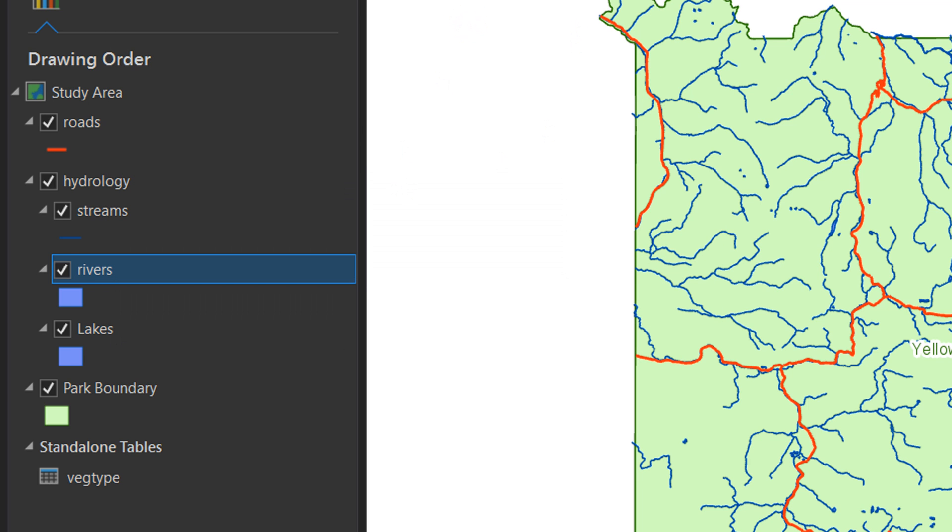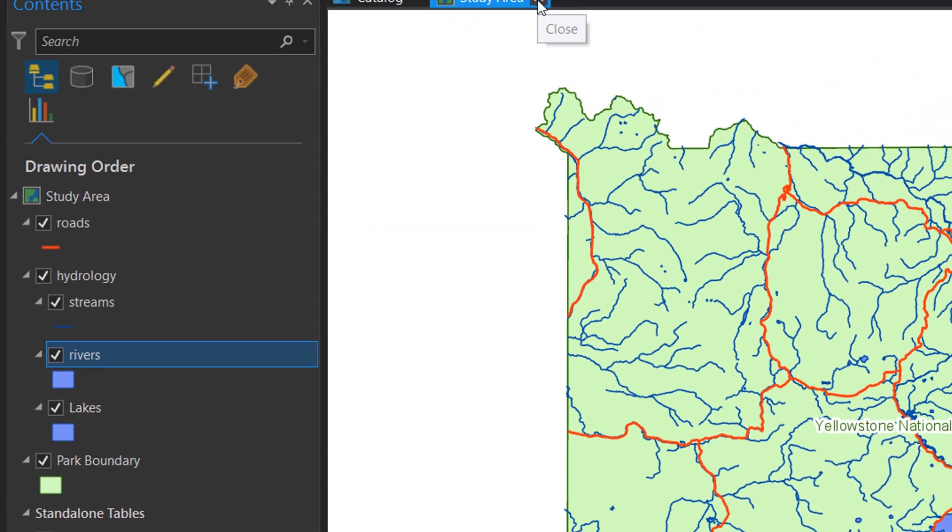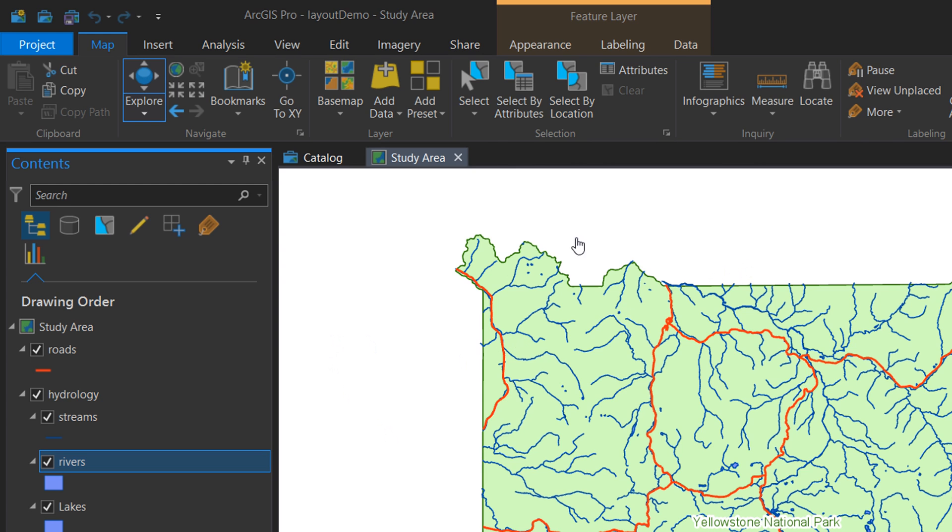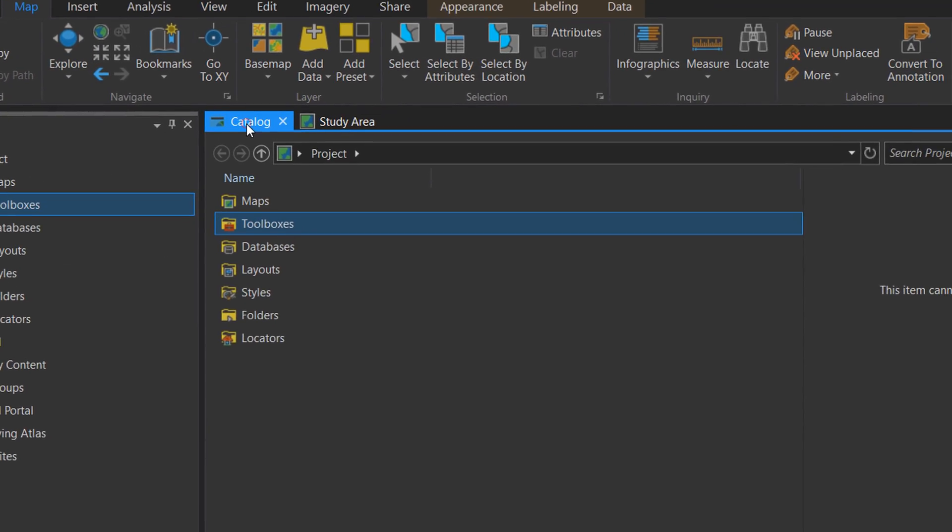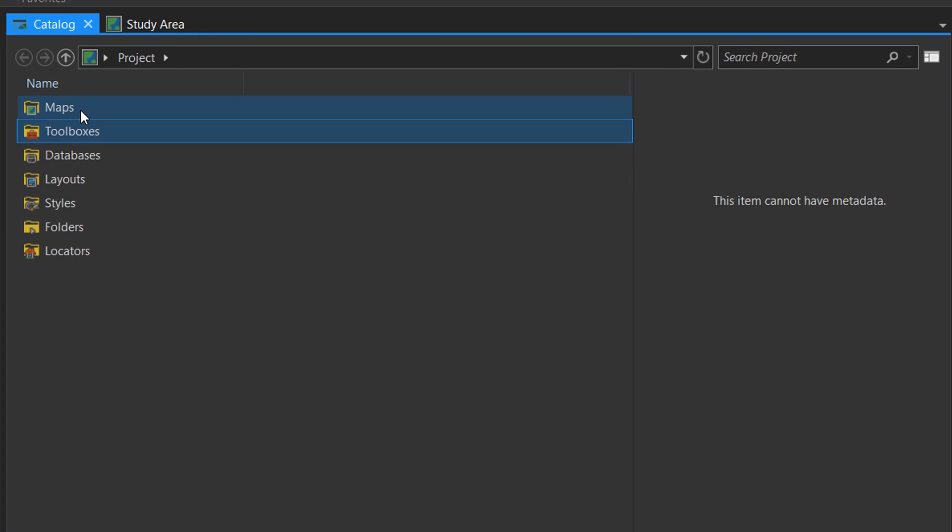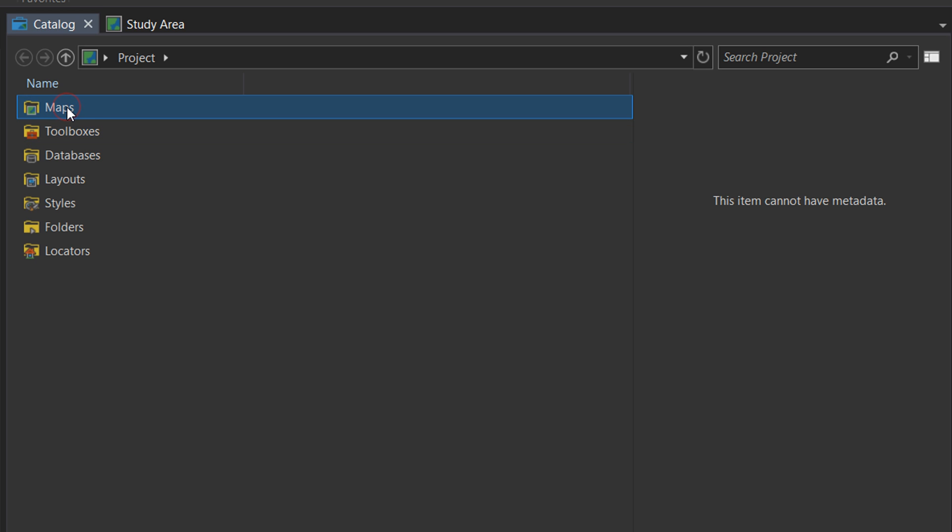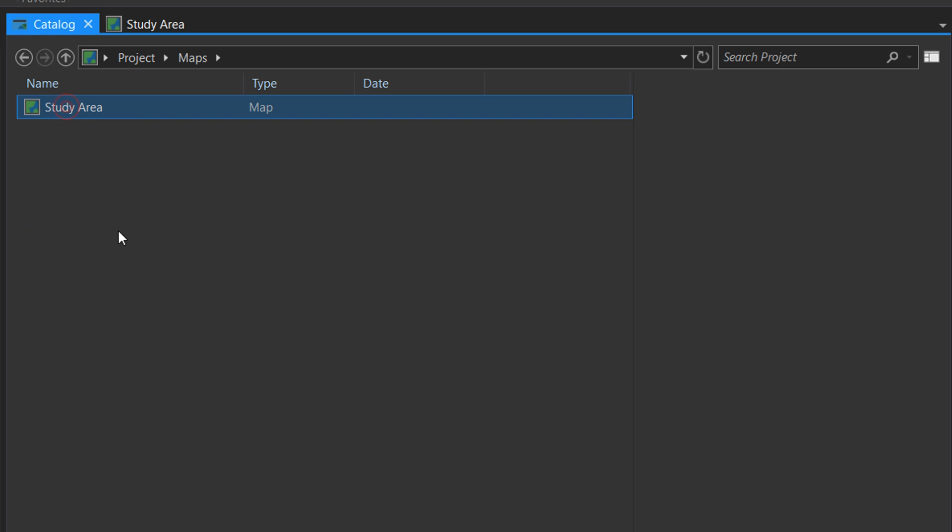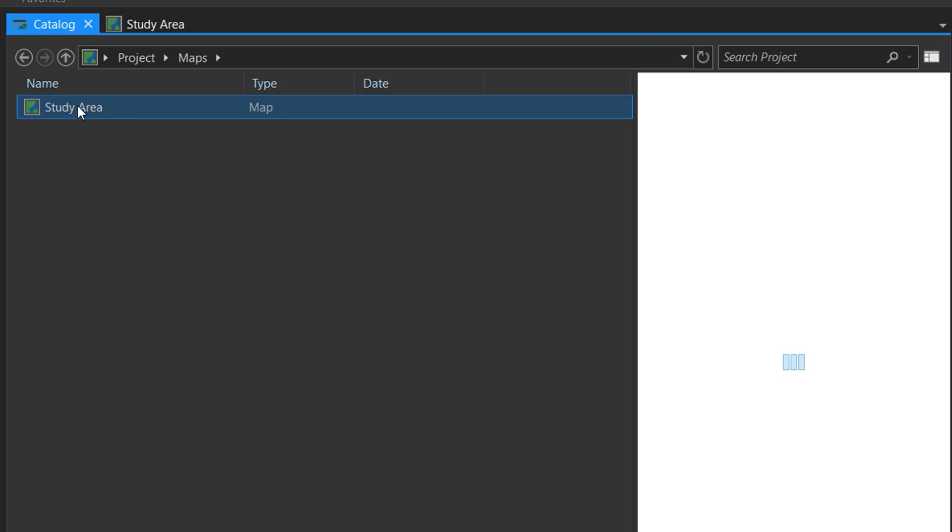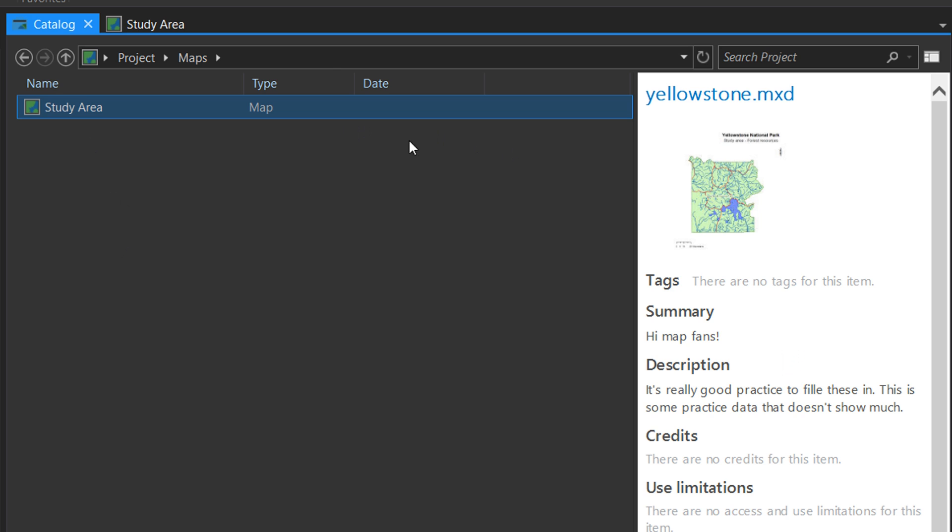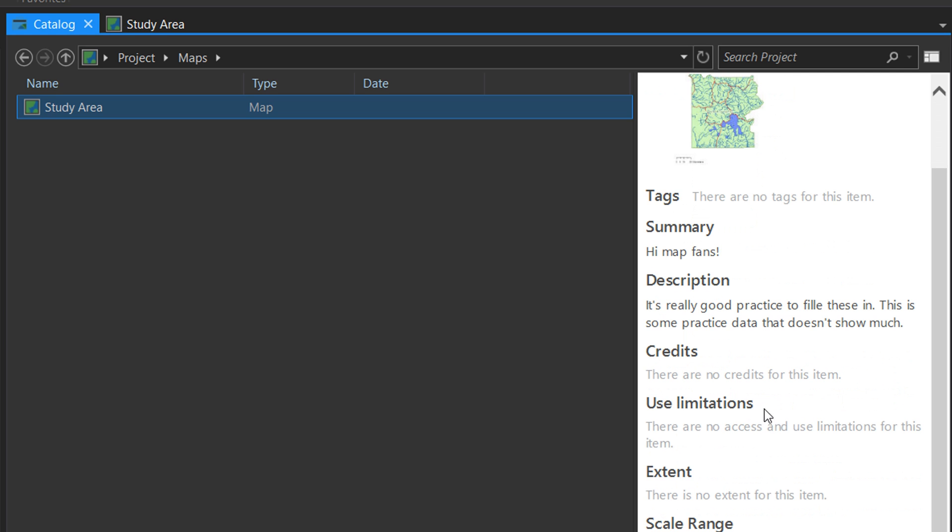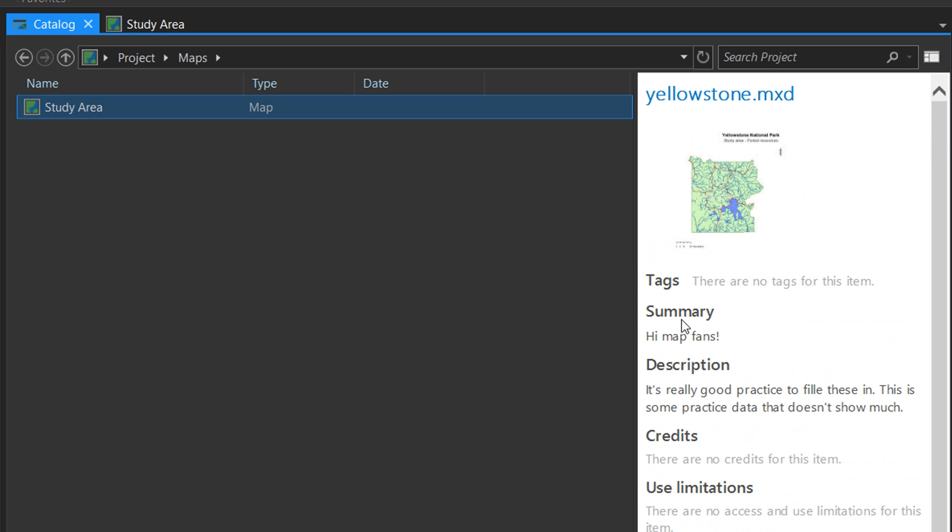The other thing I'd like to point out is in the catalog window we have this new folder called Maps. If I double-click on this, I can see my study area map and it's got some information here: the summary, description, credits, etc. It's really good to fill in the summary and description in your map document properties.